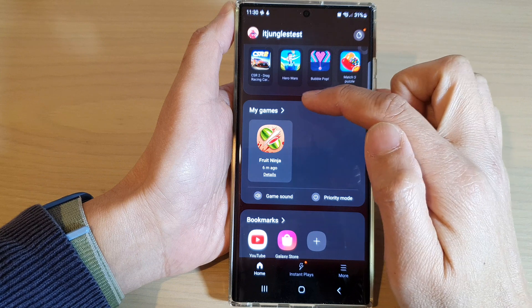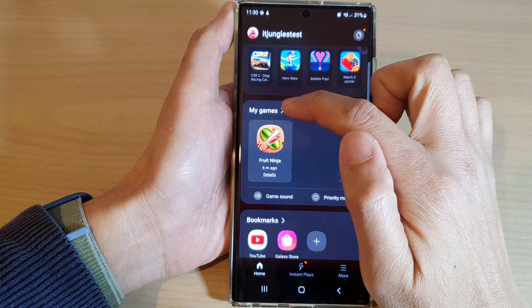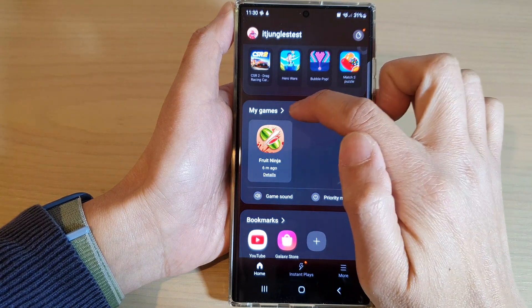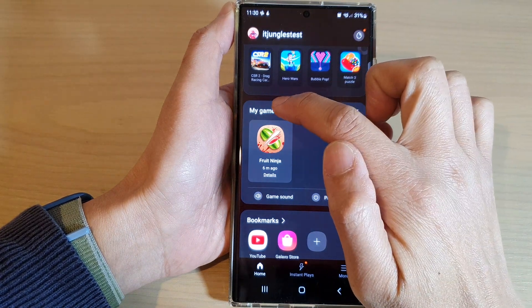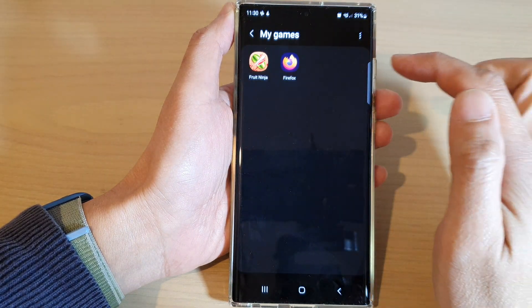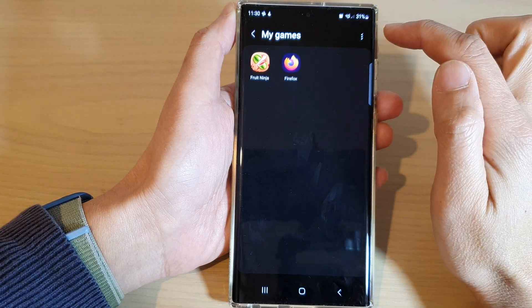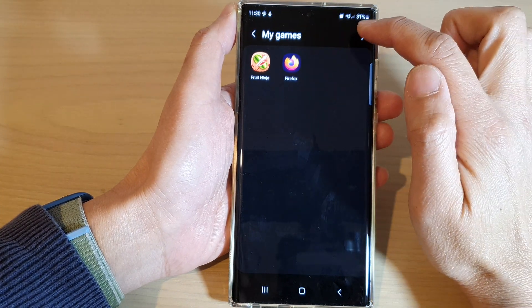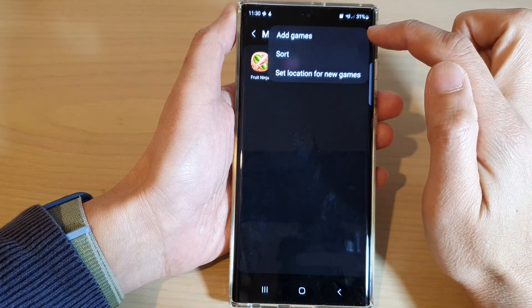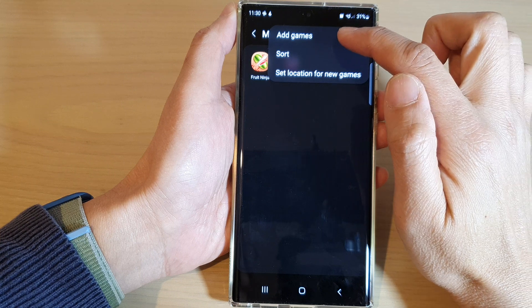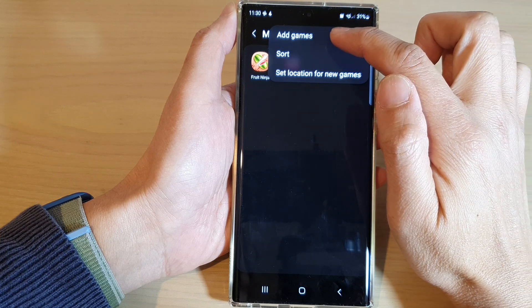In Game Launcher, tap on My Games at the top, then tap on the right-hand arrow. Once you're on the My Games page, tap on the option key at the top. From the pop-up menu, tap on Add Games.